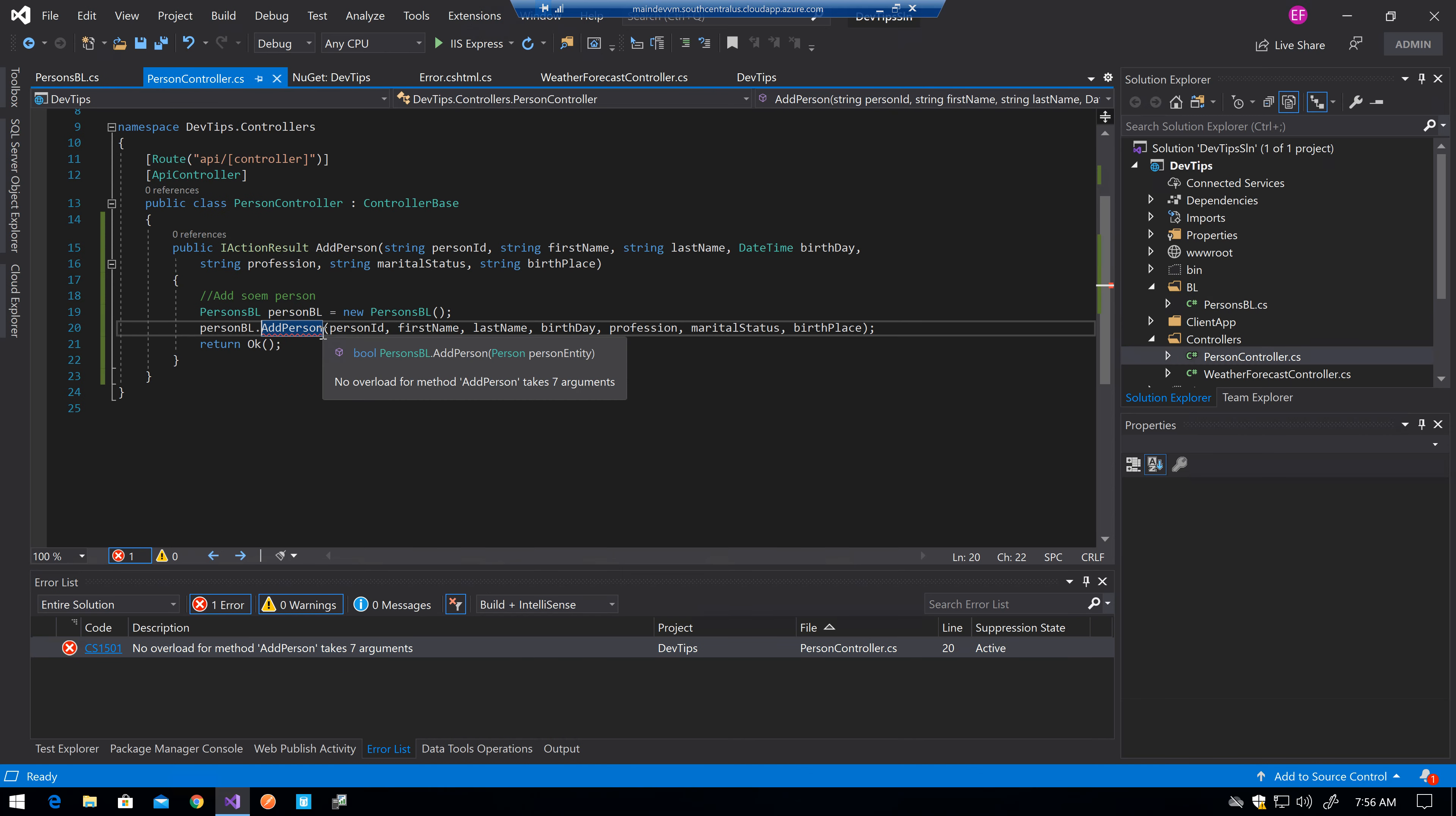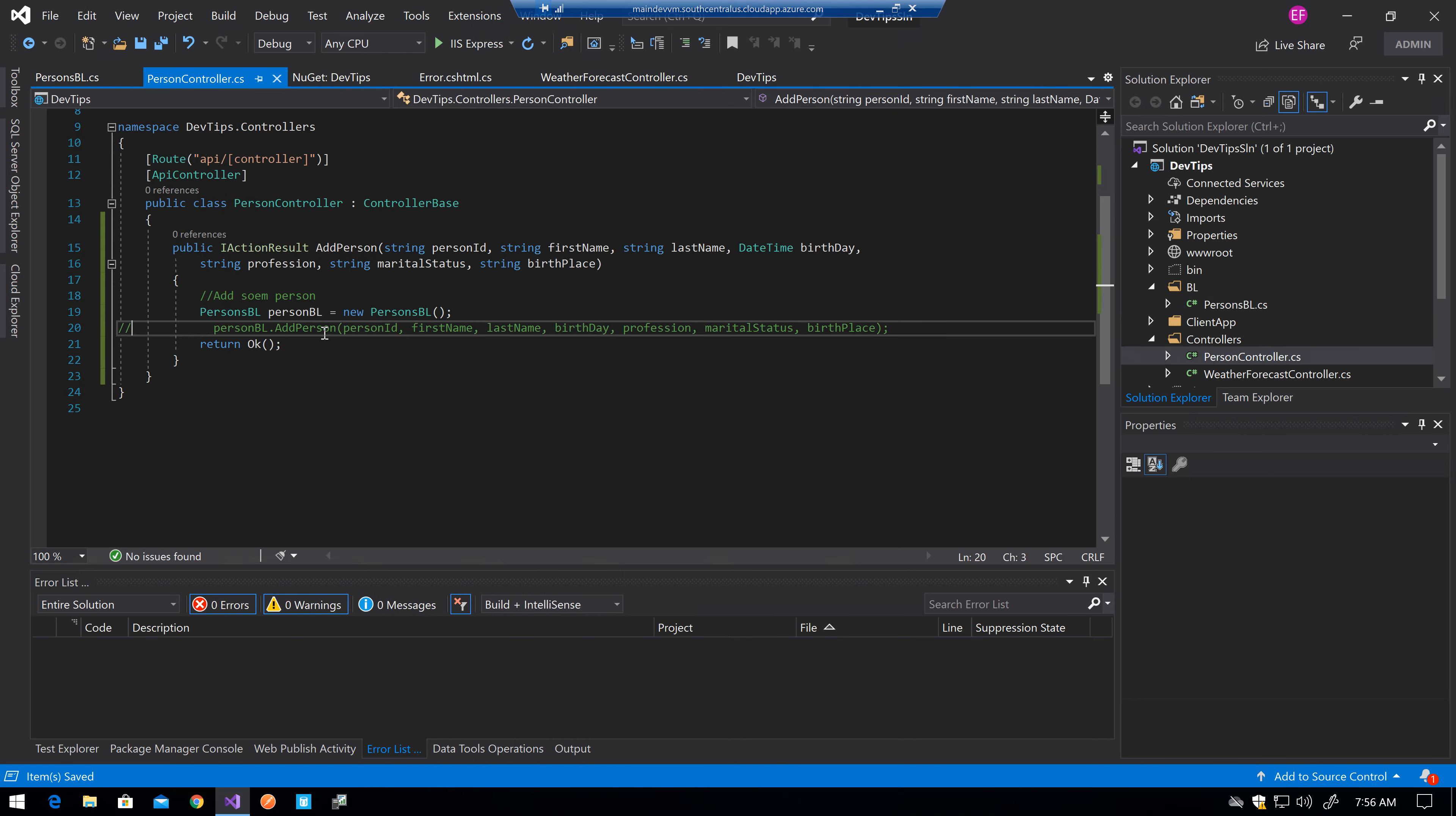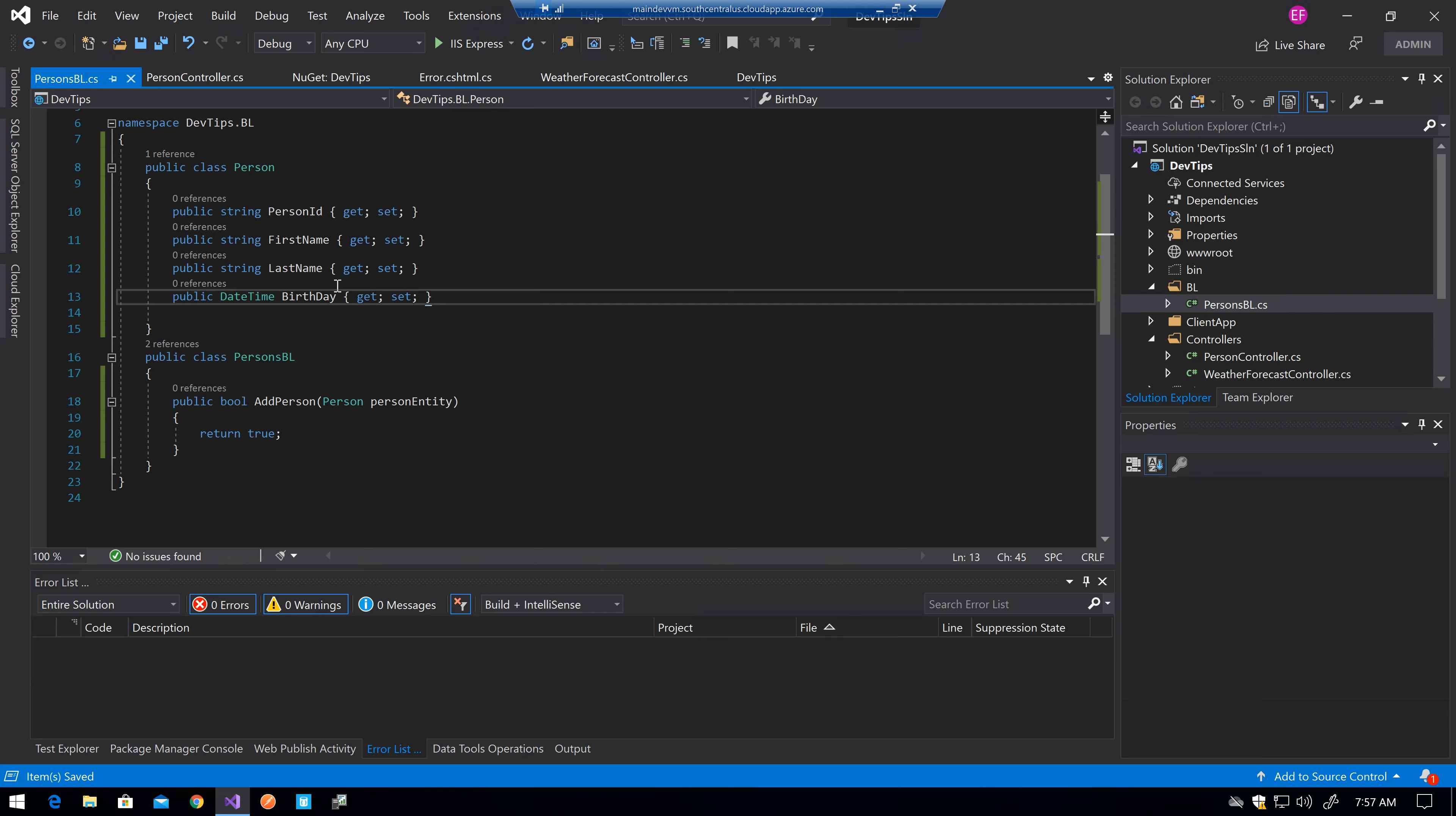Now for the moment I am going to comment this so I don't get any errors. Now let's say that I have this and now I need to add those fields.